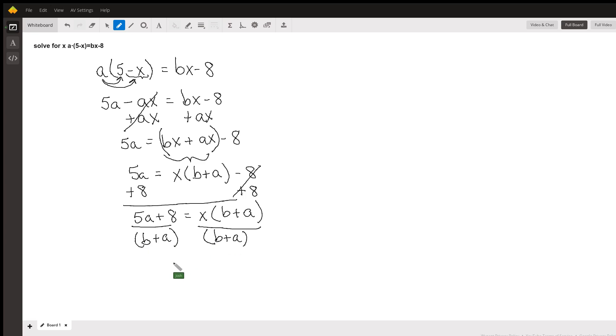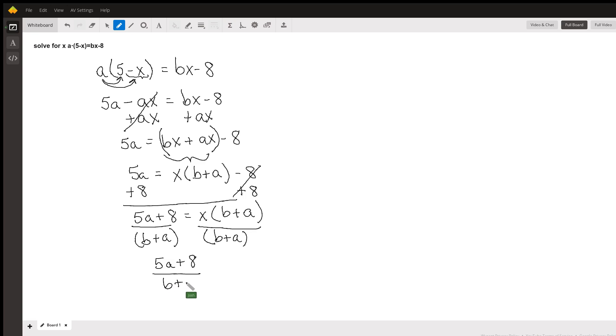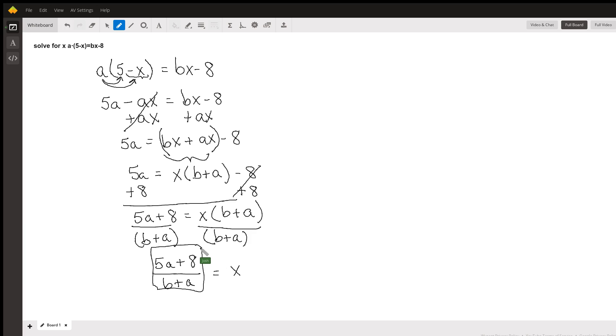And we're left with (5a plus 8) over (b plus a) is equal to x. So that is our answer.